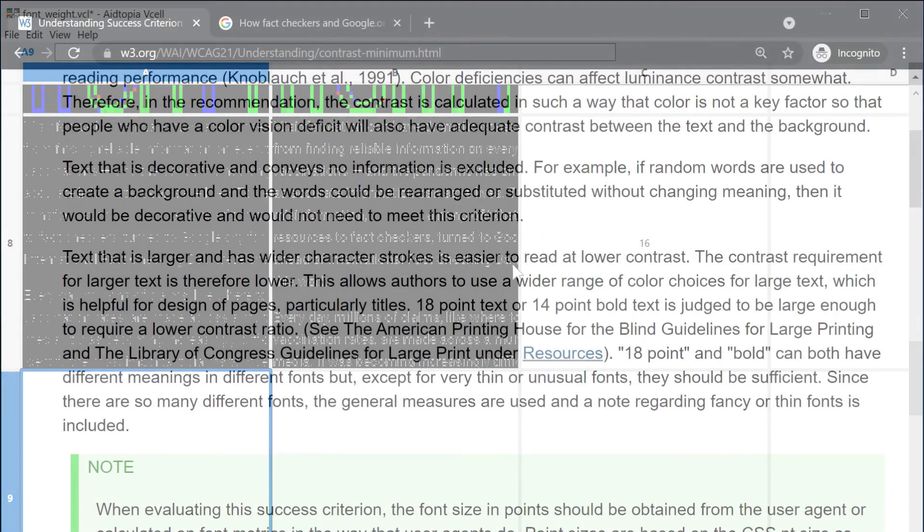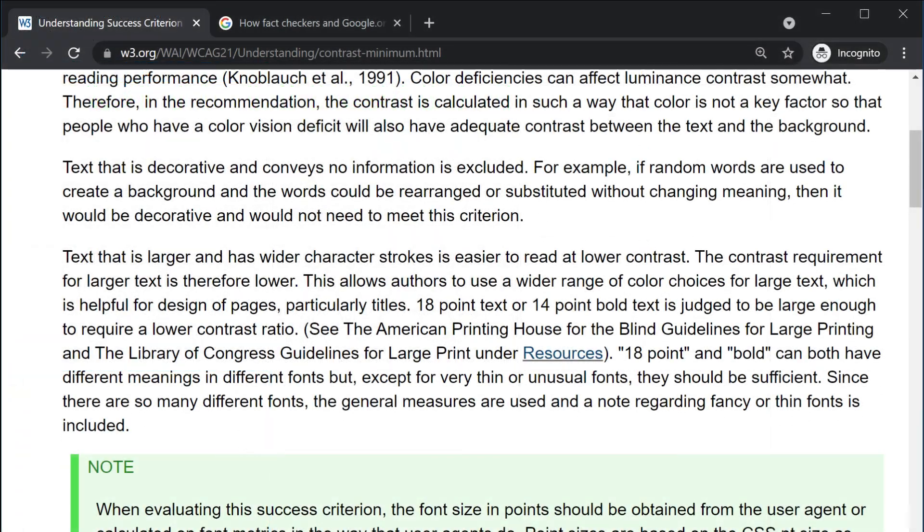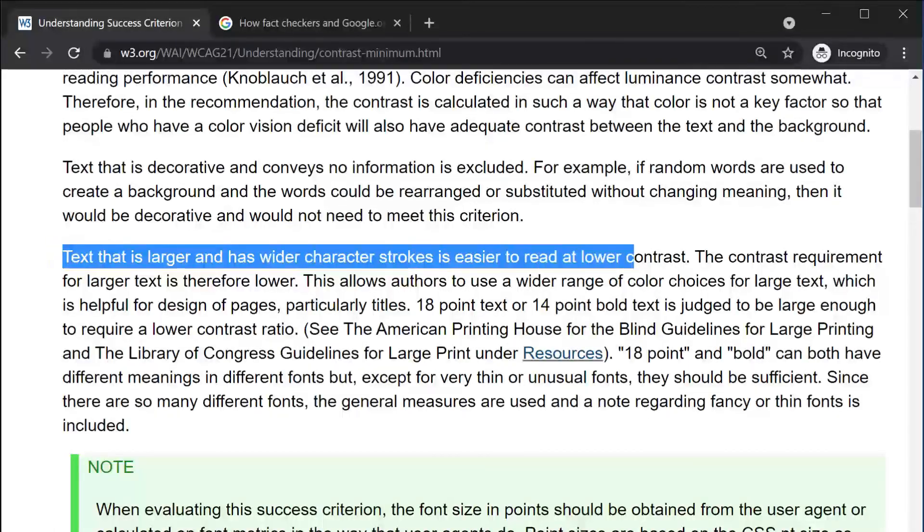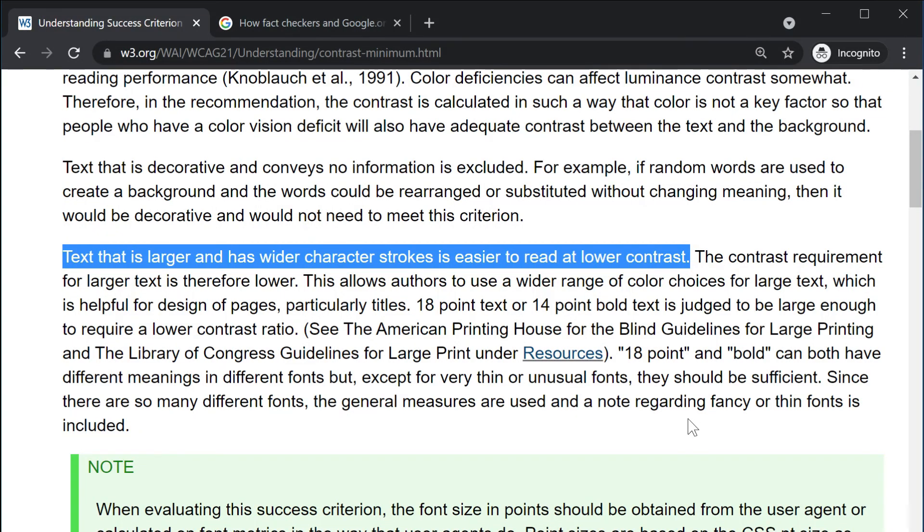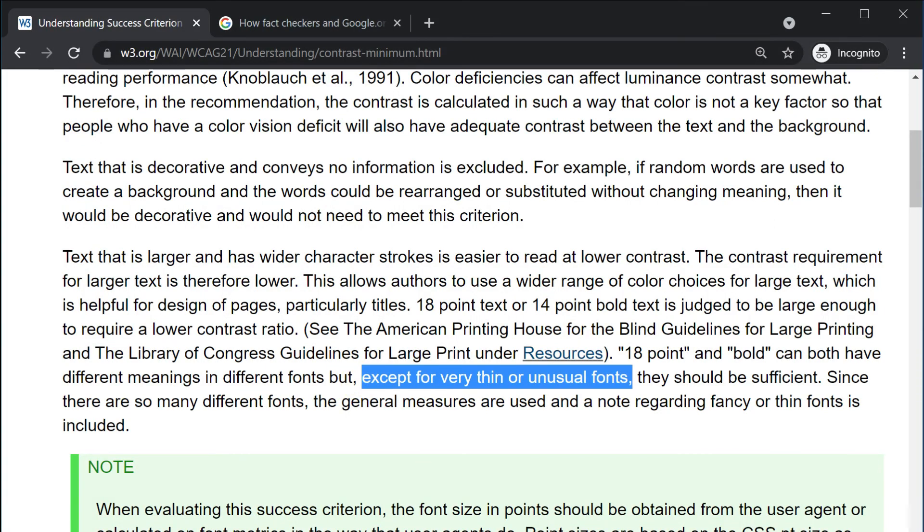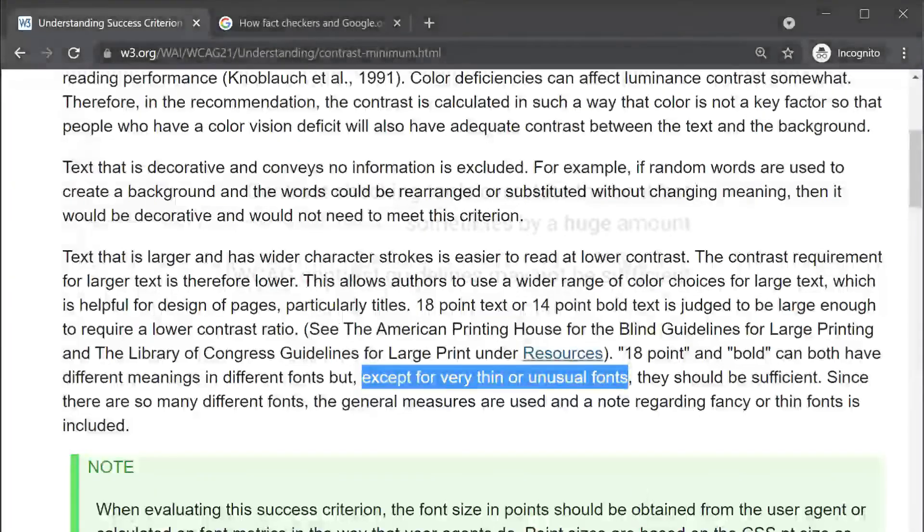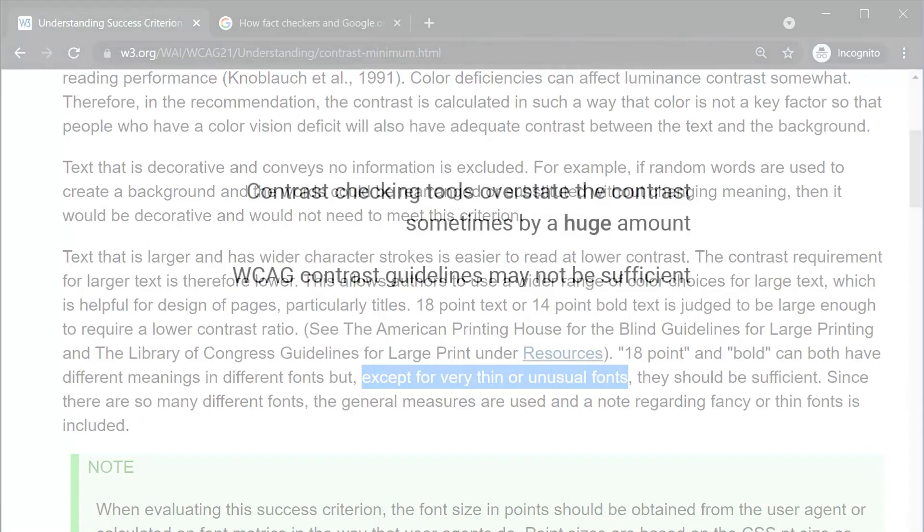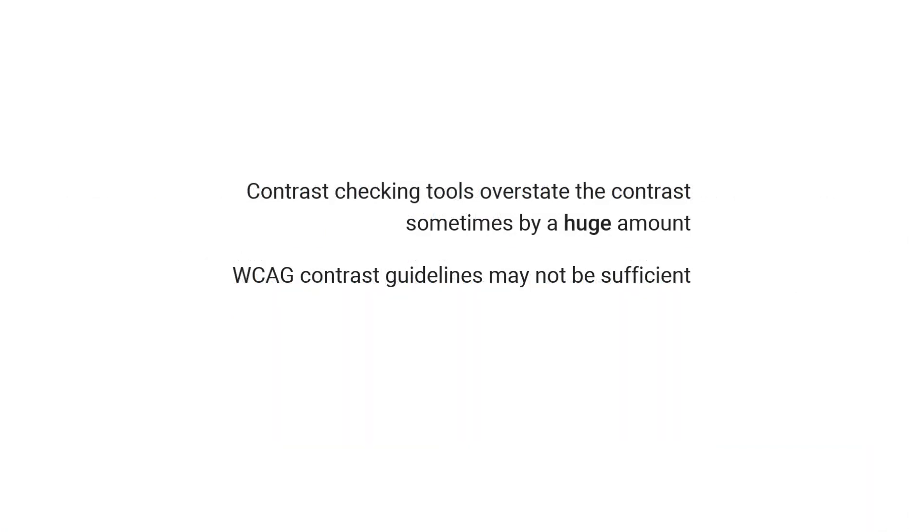The WCAG rationale for the contrast guidelines mentions the possibility that larger sizes or higher contrast ratios may be necessary for very thin fonts. It's important to consider when the contrast thresholds may not be applicable. In a future presentation, I plan to explore why contrast is important not only for people with visual challenges, but for ease of reading by users with typical visual acuity.